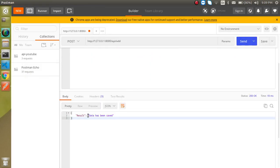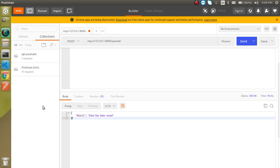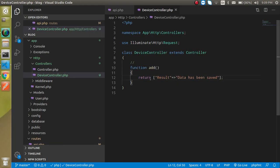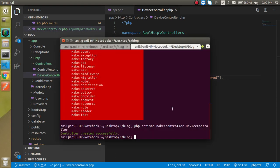The result is here — we got the result. It says 'data has been saved'. But as we know, this is just a simple return value; there is nothing actually being saved to the database yet.